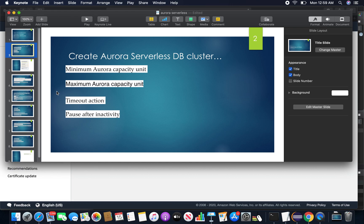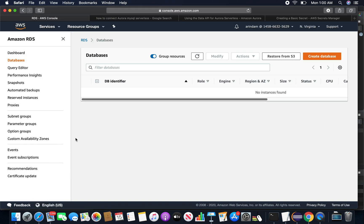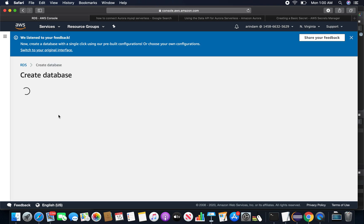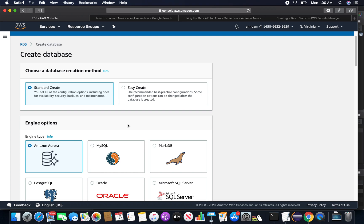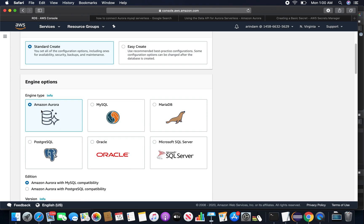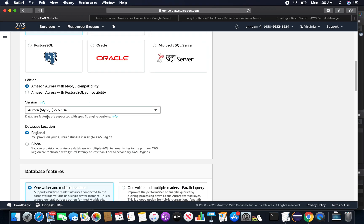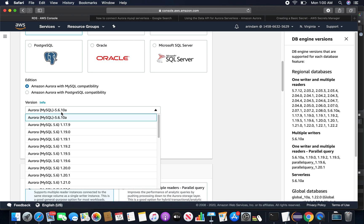So I'm in my RDS console, so let me create a database. I'll choose Amazon Aurora MySQL version 5.6 because many of these capabilities and procedures for serverless are only available for 5.6.